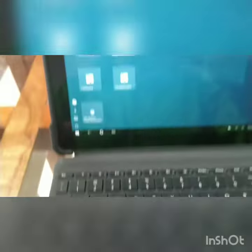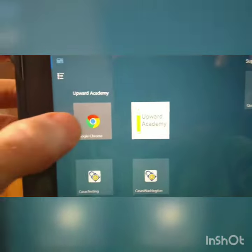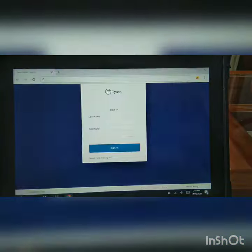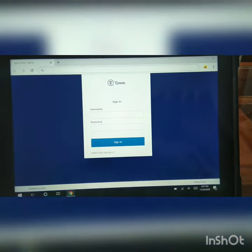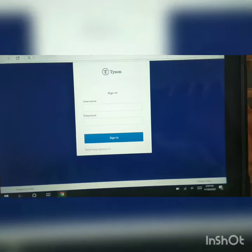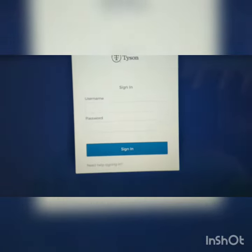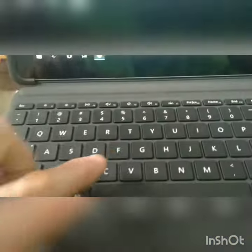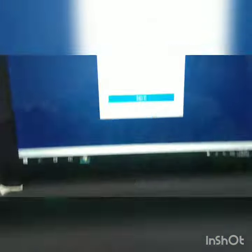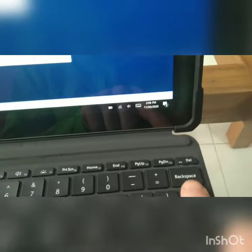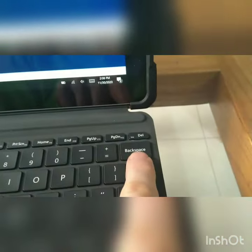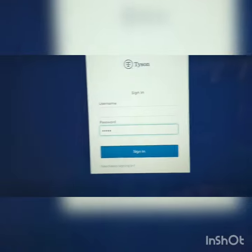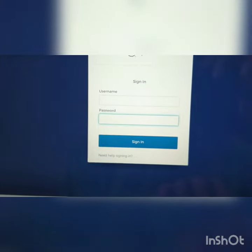To practice this, let's go on our tablet to Google Chrome. This will bring you to your Tyson Okta Workday login. You need your username and your password. But if you start typing your password down here, you can't see the letters there. So in order to see them, first let's go to backspace — this button right here — and push that to erase those letters.